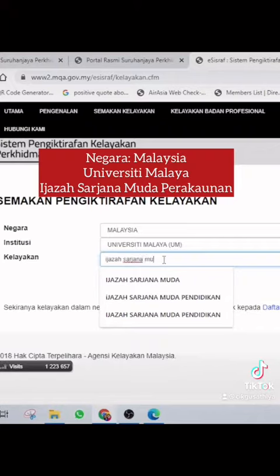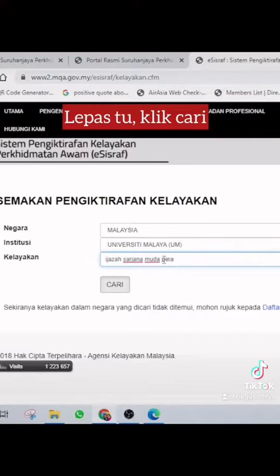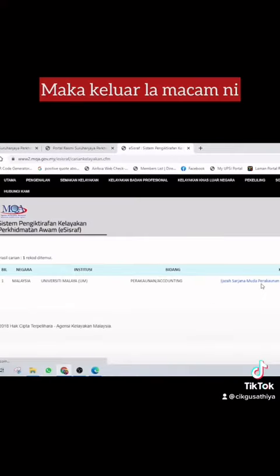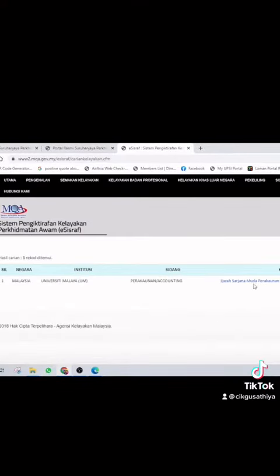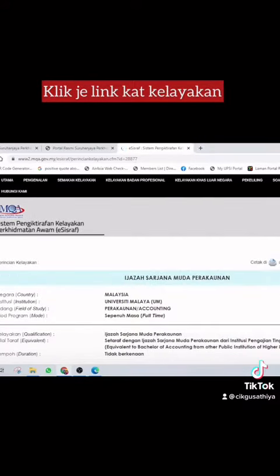I will show you the link. So here is the blue color. Click the link to pop out.